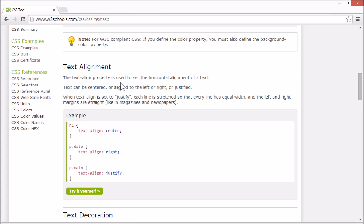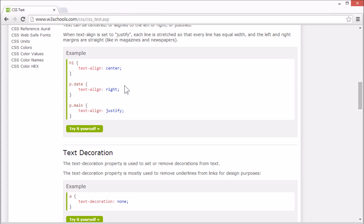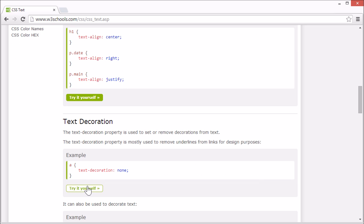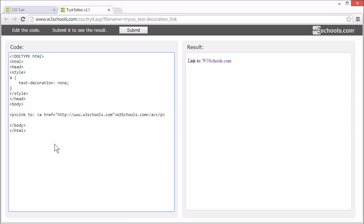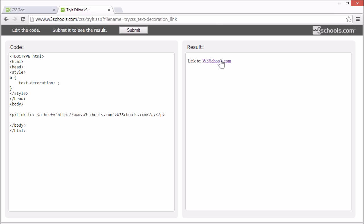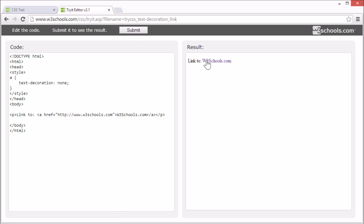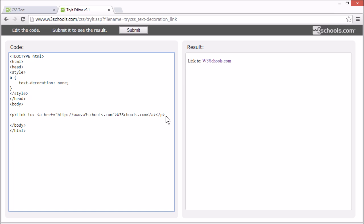You can set or remove decorations from text using the text-decoration property. This is mostly used to remove underlines from links for design purposes. See, this is a normal link, and when we set text-decoration to none, the line underneath it disappears, but the link still works. It can also be used to decorate text — next, let's try to decorate the h1 element.